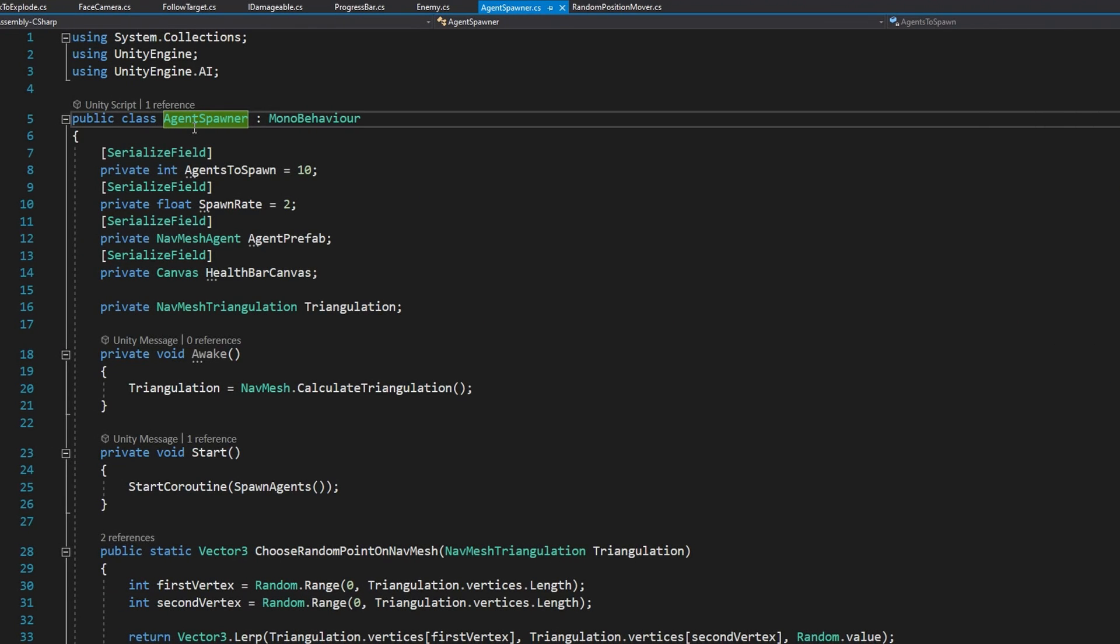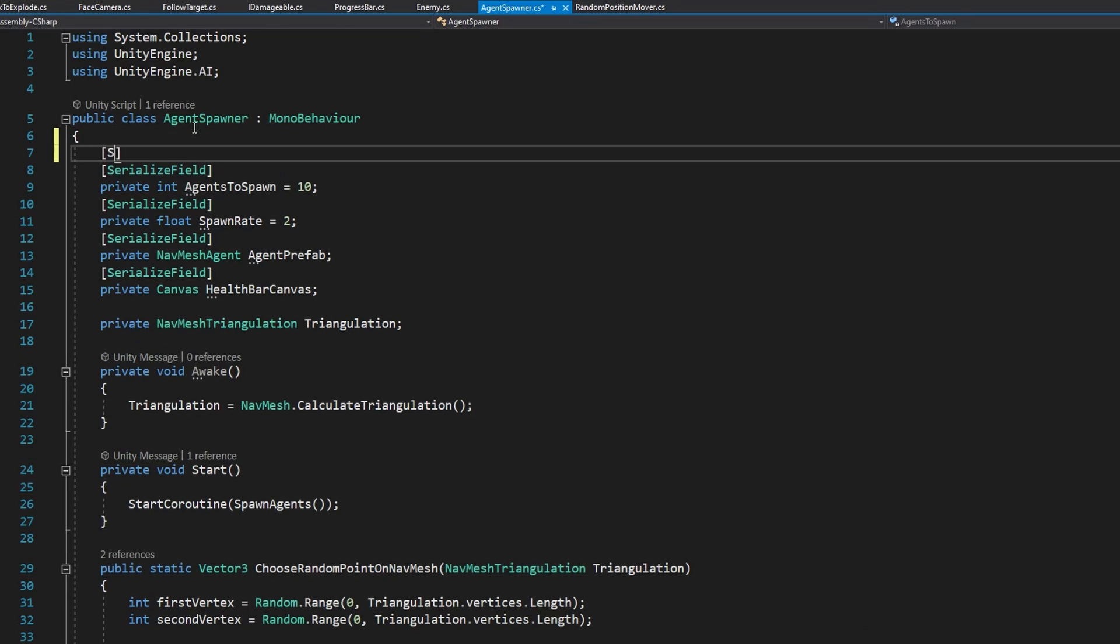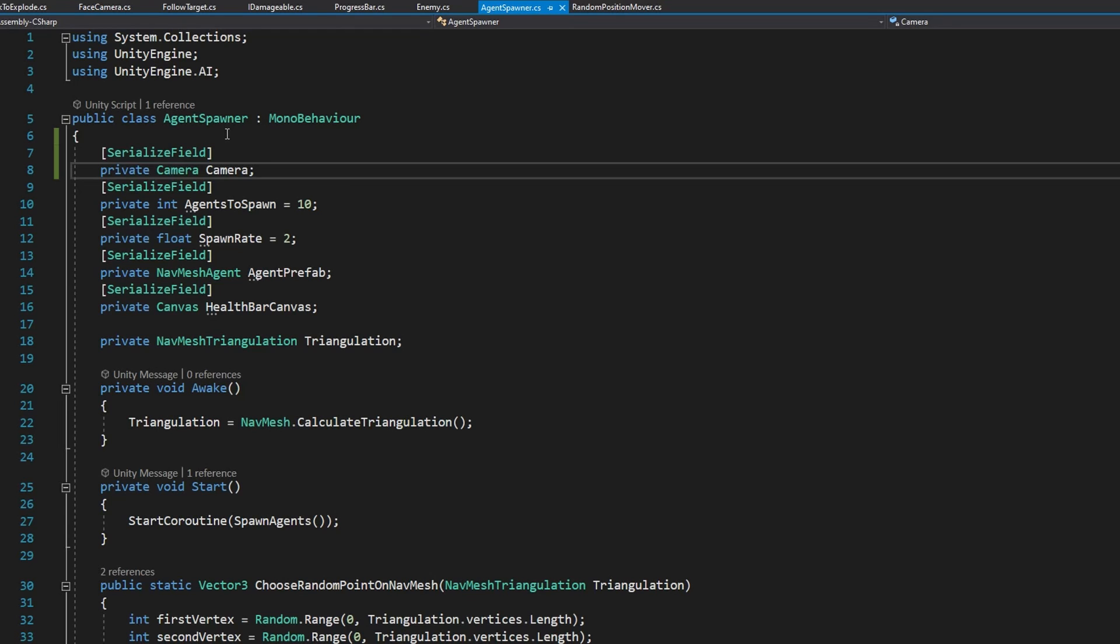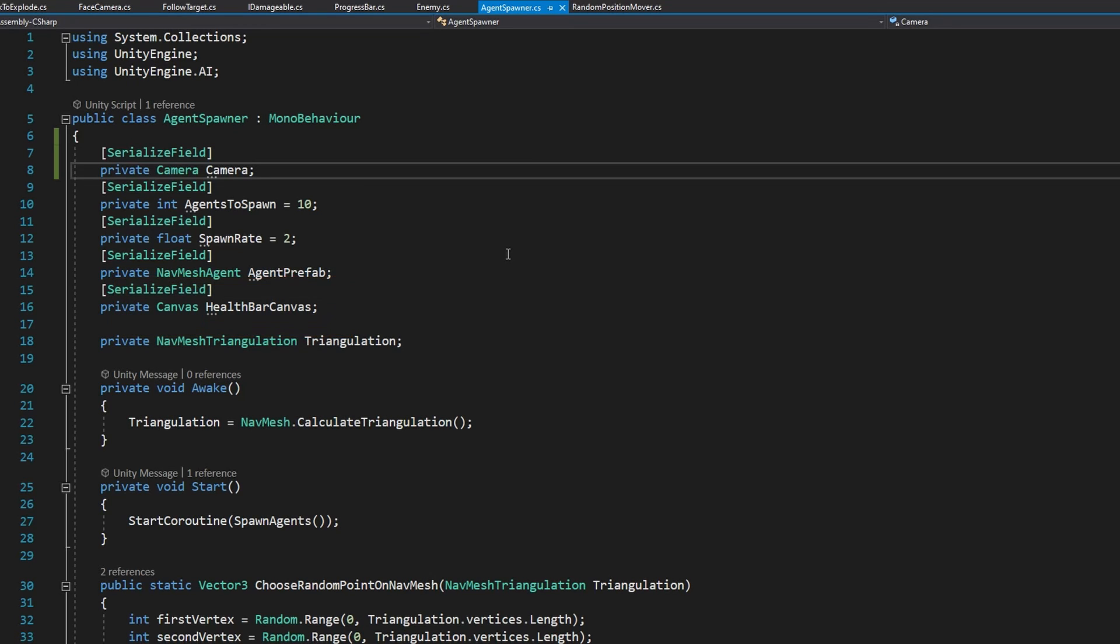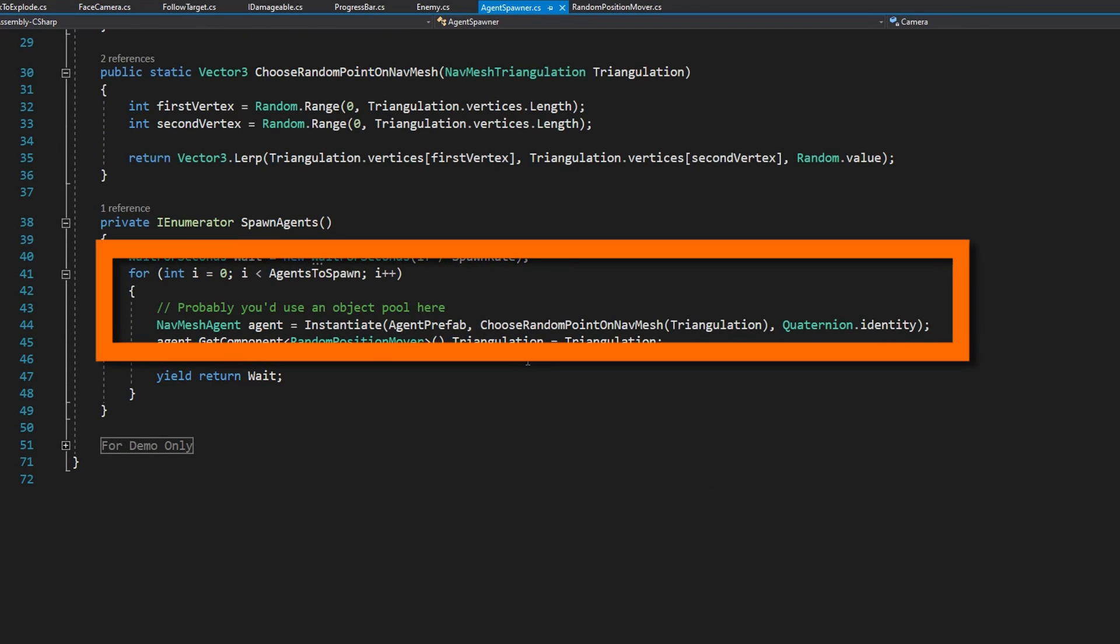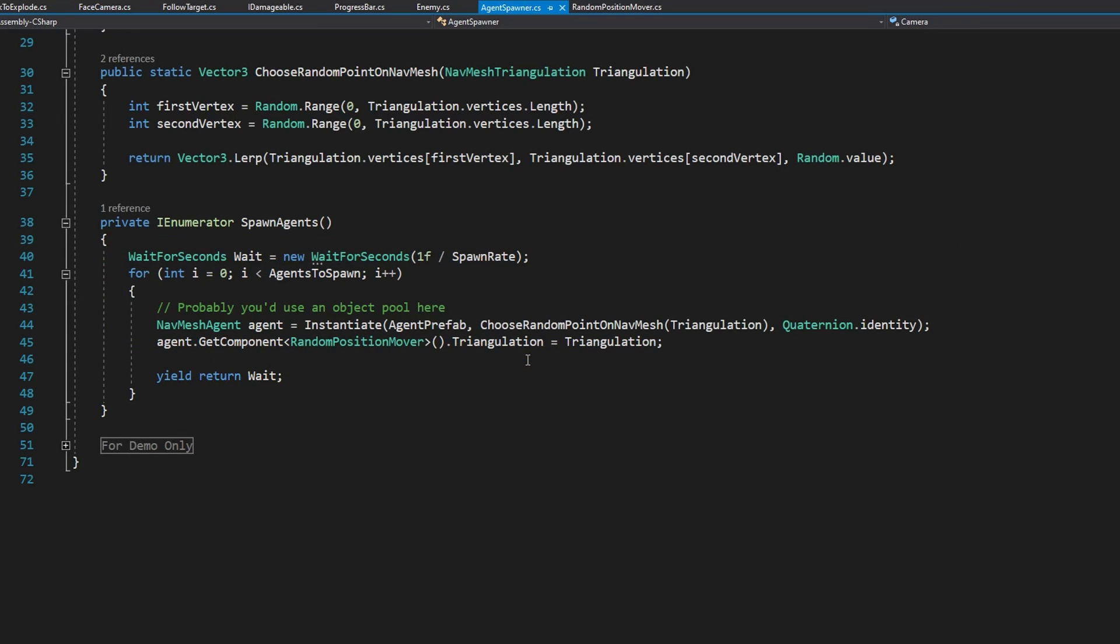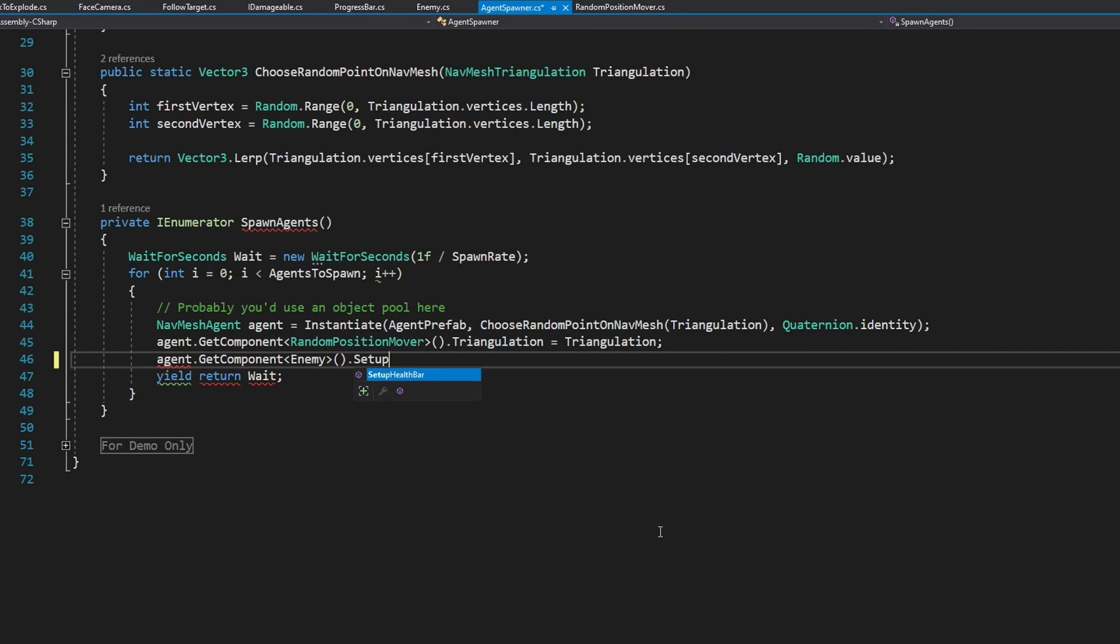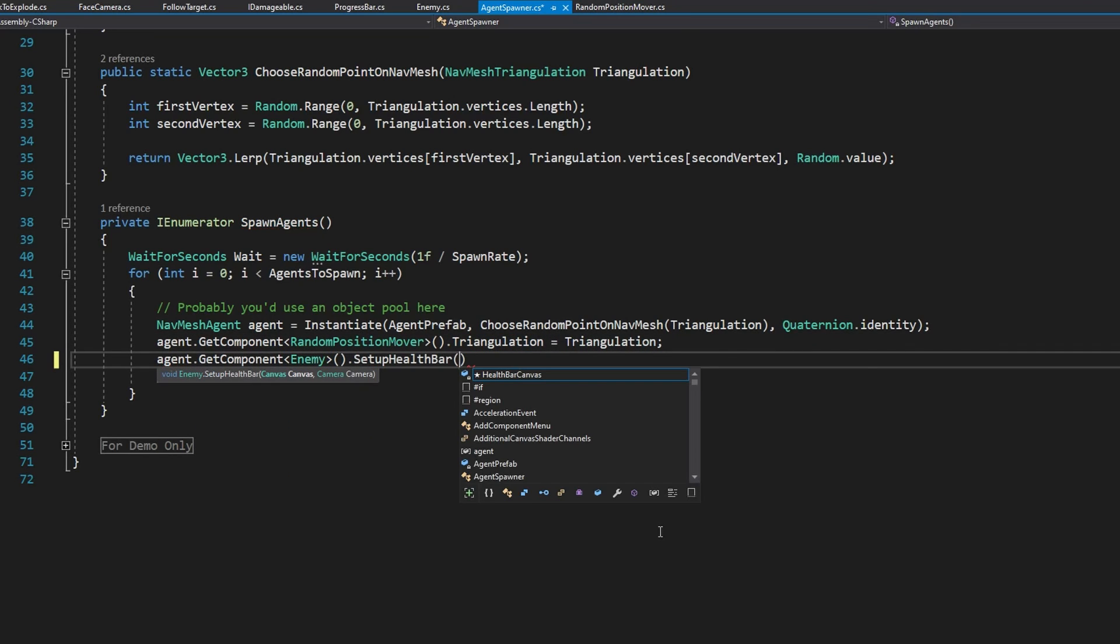Finally, let's look at the agent spawner. Since this is where the agents get spawned, we're going to need a reference to that health bar canvas and the camera to make sure that we can call setup health bar with the correct arguments. So far the agent spawner doesn't have a camera. So let's add a private serialized camera camera. And you'll remember from earlier, we already have that health bar canvas. All this is doing so far is spawning agents at a specified spawn rate somewhere on the nav mesh. Most of this code isn't important for what we're talking about in this video. But at the bottom where we have private IEnumerator spawn agents, that's where we're setting up the enemy. In here, there's only one line of code that we need to add. And that's agent dot get component of type enemy dot setup health bar passing in the health bar canvas and the camera.